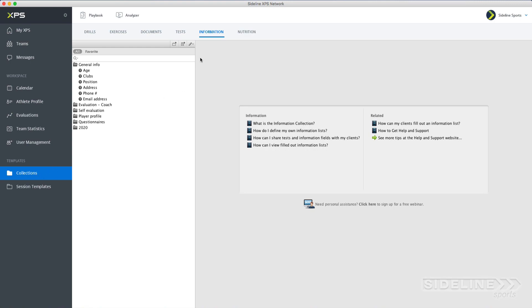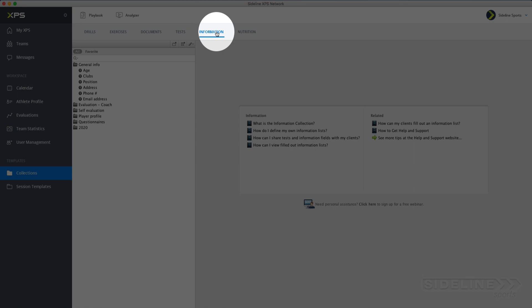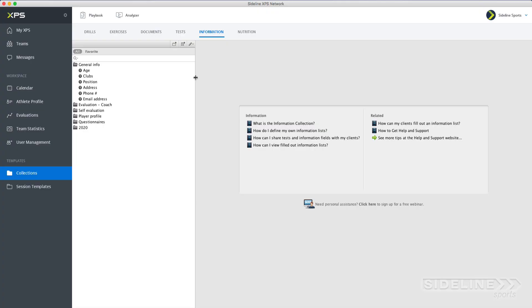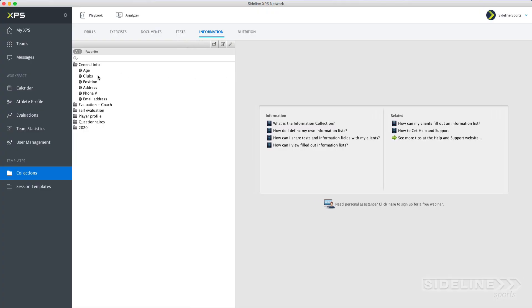We're in collections and information. We've already talked about tests, but now we want to talk about information fields. You use information fields to store any kind of information that you want to store in a text format.